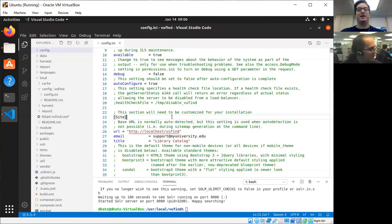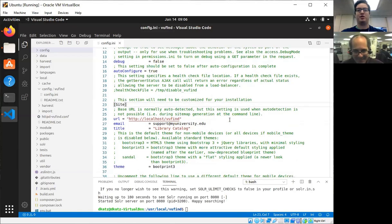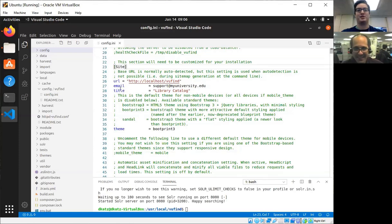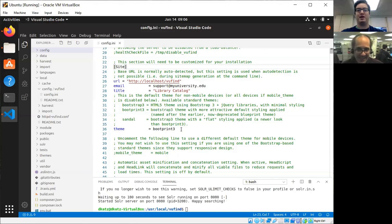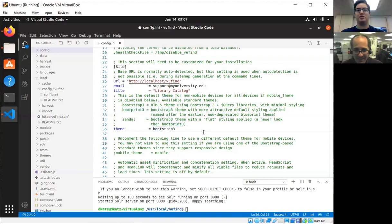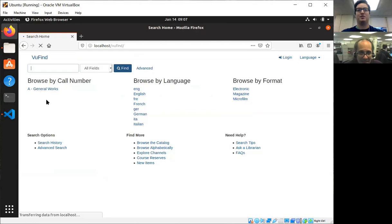One of the sections of the configuration at the top is called Site, and this is where the overall configurations are for where the site is, what email address gets the feedback and the support messages, the title, and one of the first things should be the theme. You can see right now Blueprint theme 3 is the enabled theme. I'm going to switch over to bootstrap 3, which is a better, more blank template for you to start your theme on.